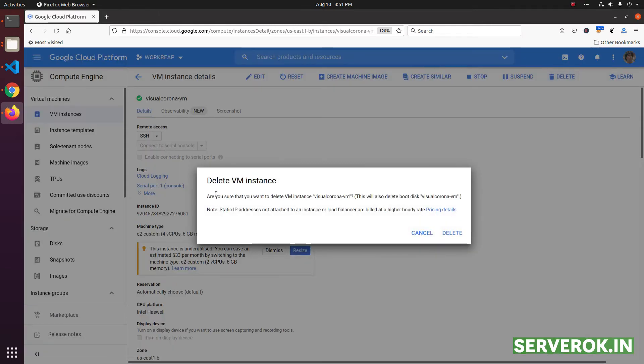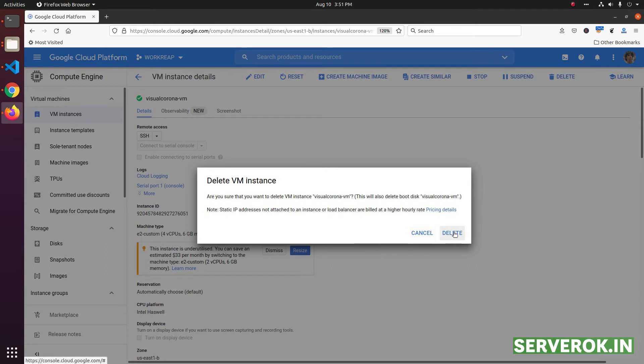To delete the virtual machine, click on the delete button. It will ask for confirmation. Click on the delete button to delete the virtual machine.